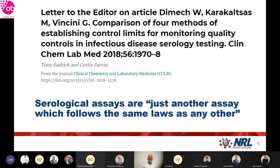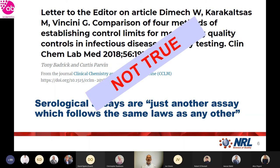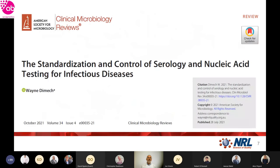There was a letter written in response to an article that Joe, myself, and our colleague Marina published, in which the respondents stated that 'serology assays are just another assay which follow the same laws as any other.' That is simply not true. I'll spend the next 10–15 minutes trying to convince you of that, and we recently published a paper in Clinical Microbiology Reviews which puts all of this out in a logical way, if you'd like a reference.